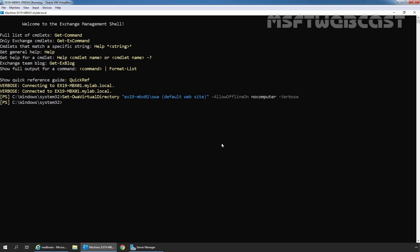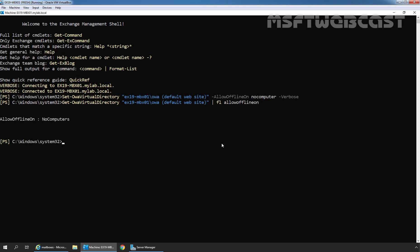To verify this, we will use the cmdlet Get-OwaVirtualDirectory: Get-OwaVirtualDirectory ex19-mbx01/owa Default Website, piped to Format-List AllowOffline. Press Enter. As you can see, the value is set to NoComputers, meaning offline access mode is disabled.